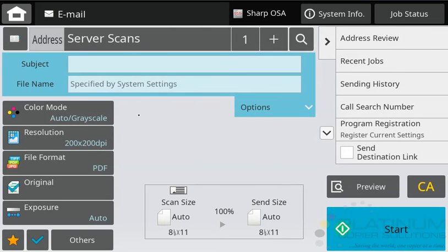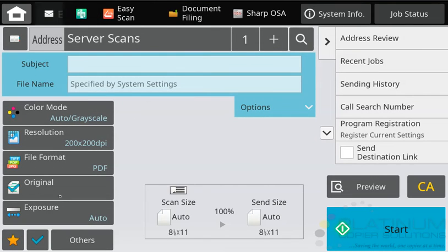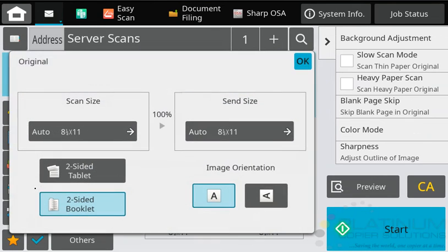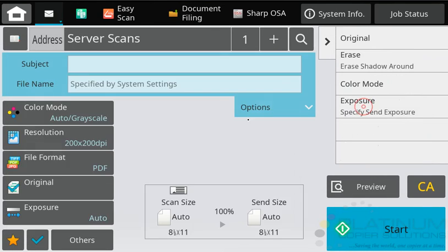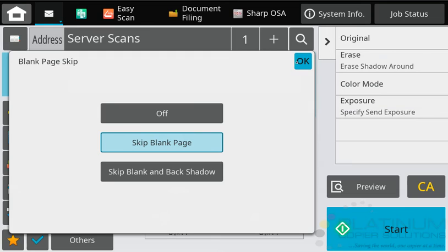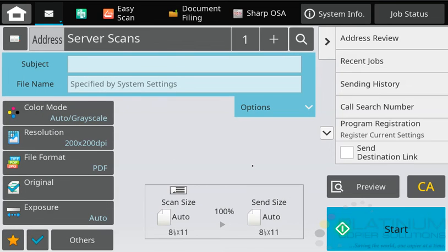This will have all of those features embedded in it. We can see that the two-sided is activated and the blank page skip is turned on. Once you tap that, all you need to do is load your originals in the document feeder and tap start.